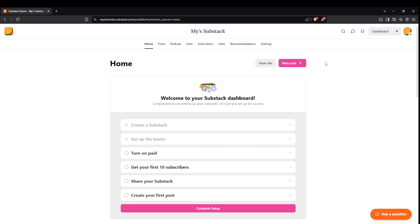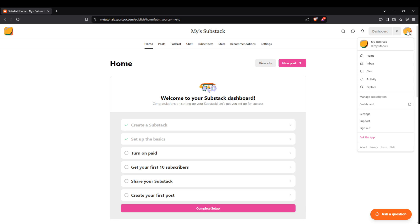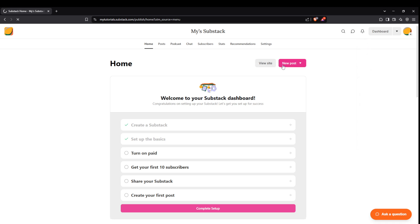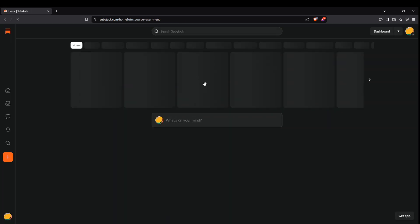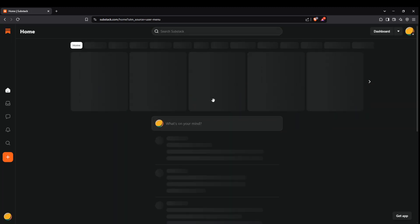First, you'll need to navigate to Substack Home. This is your launchpad to everything Substack. Once there, look for your account icon, conveniently located in the upper right corner. Clicking on this will reveal a dropdown menu where you'll find the option labeled Home. Select that and you're now on your way to diving into the full experience of Substack Notes.